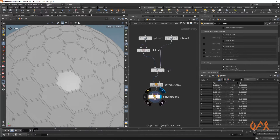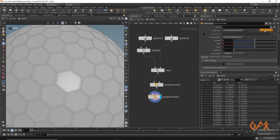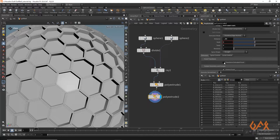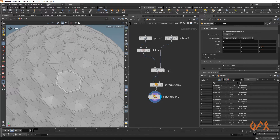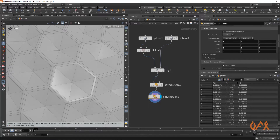I apply one more extrude, this time using the Extrude Front group, with a little negative value of about -0.03. Under transform extrude, I set the scale to 0, 0, 0 to create the dimple indentation on the golf ball.